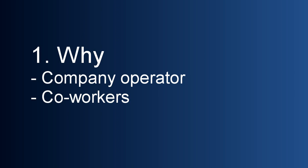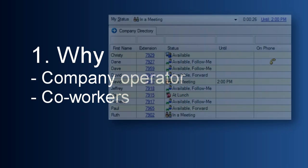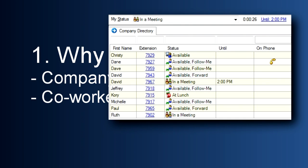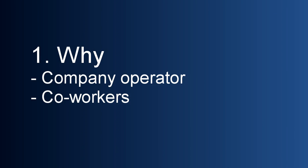The second reason why it's important to set your status is because of the information it communicates to your colleagues in your company directory. Here you have a column that shows your status, shows the time you're going to be returning, and you can even include details about where you're in a meeting at this point in time. This is really helpful to increase the efficiency of people all across your organization.